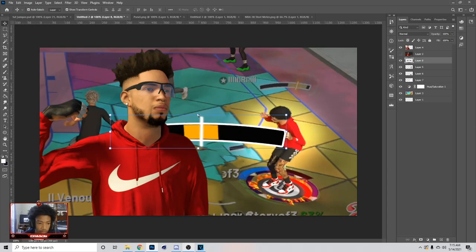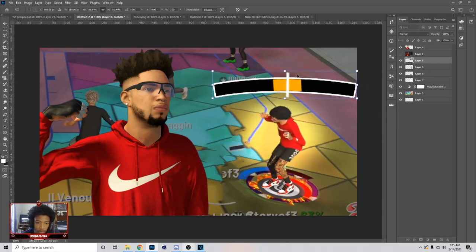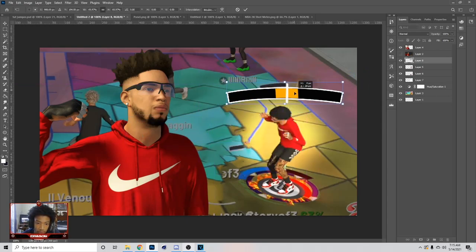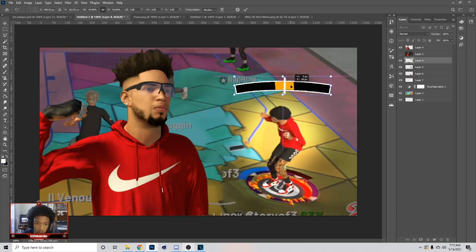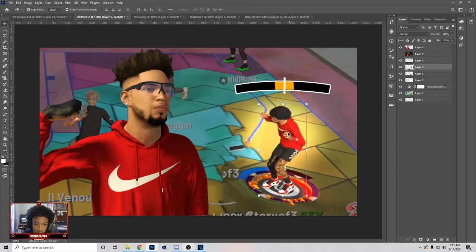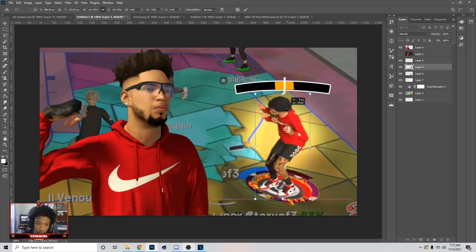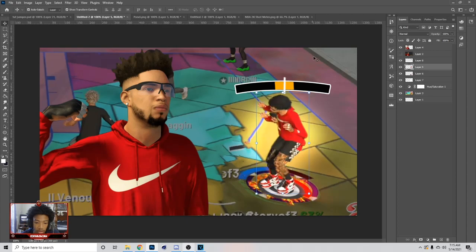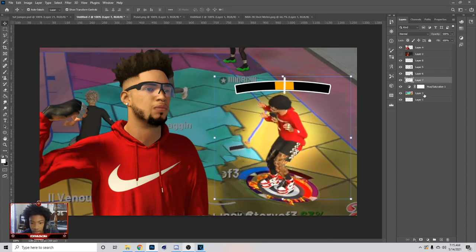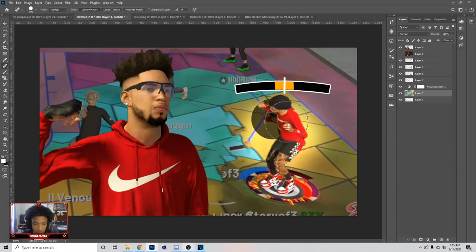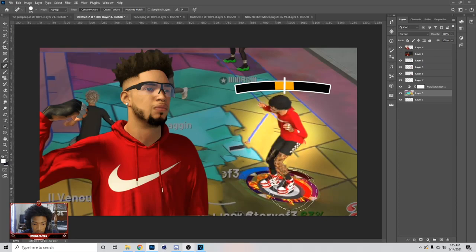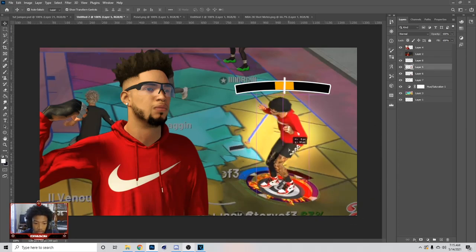Hit Ctrl+V and then put this right here. Now what I'm gonna do is make this player a little bit bigger — about this big — and you can hit Ctrl+S to save. After I made them that big, I'm basically gonna hit J on my keyboard and just come behind them and do this right here.